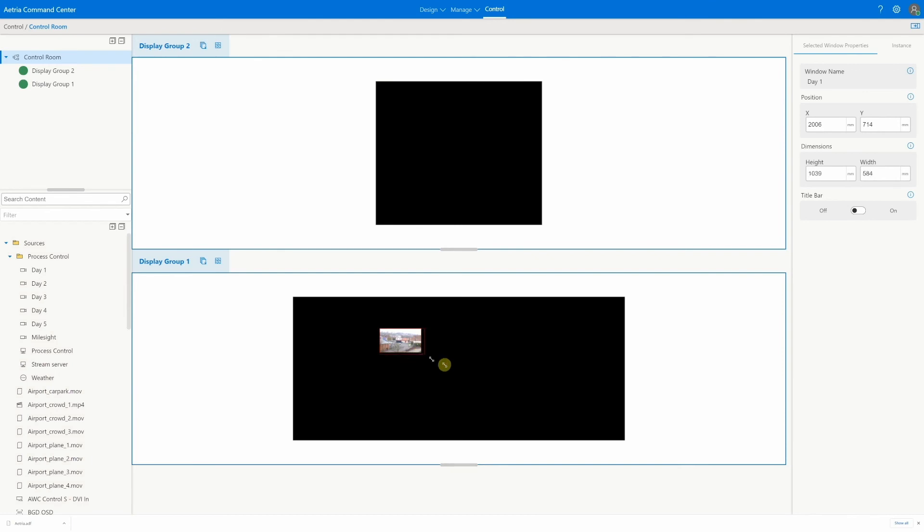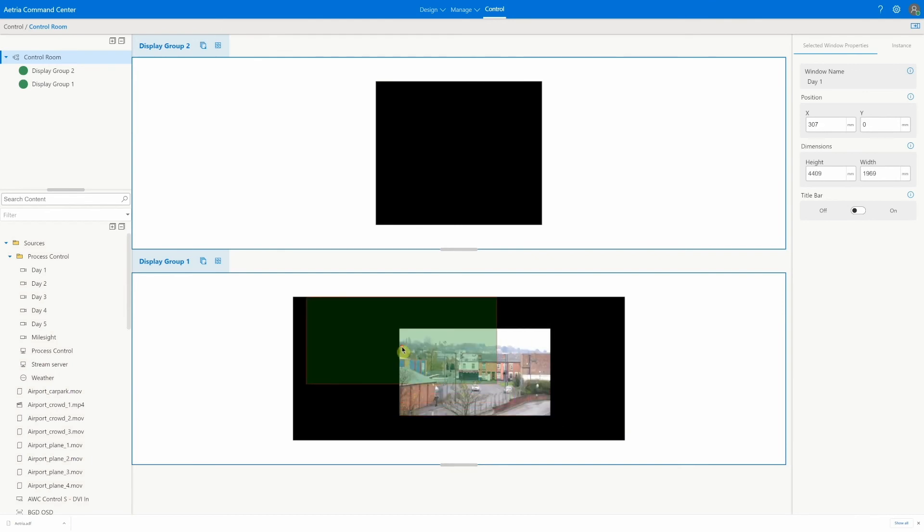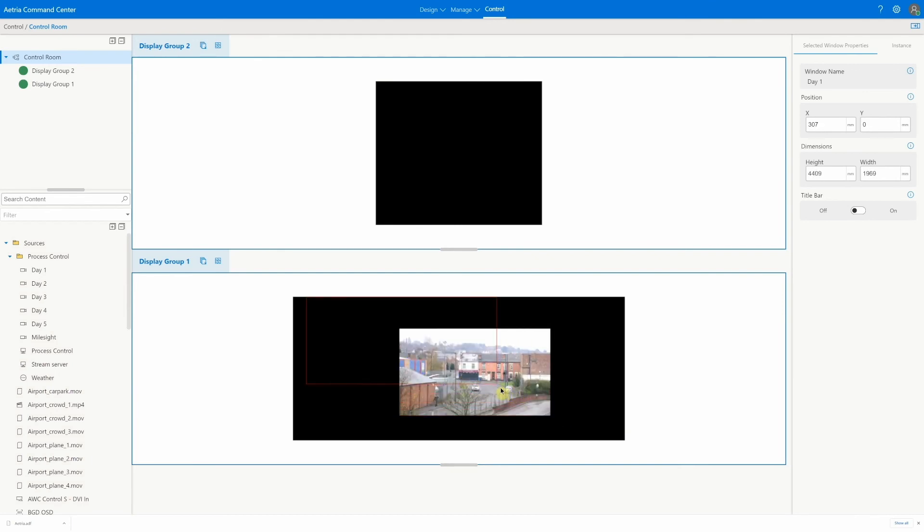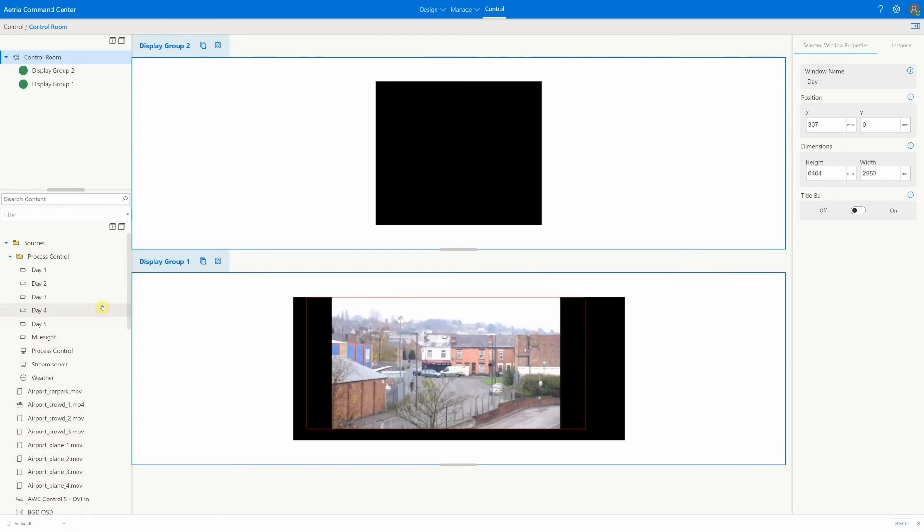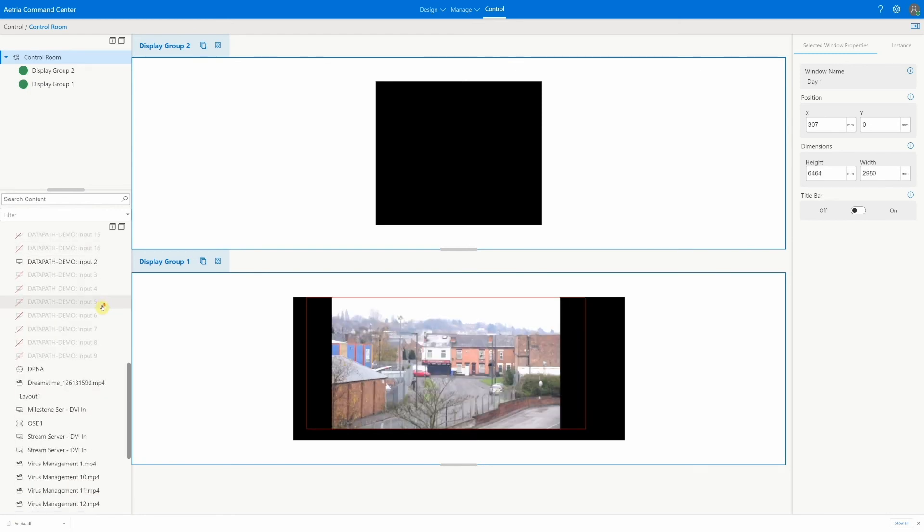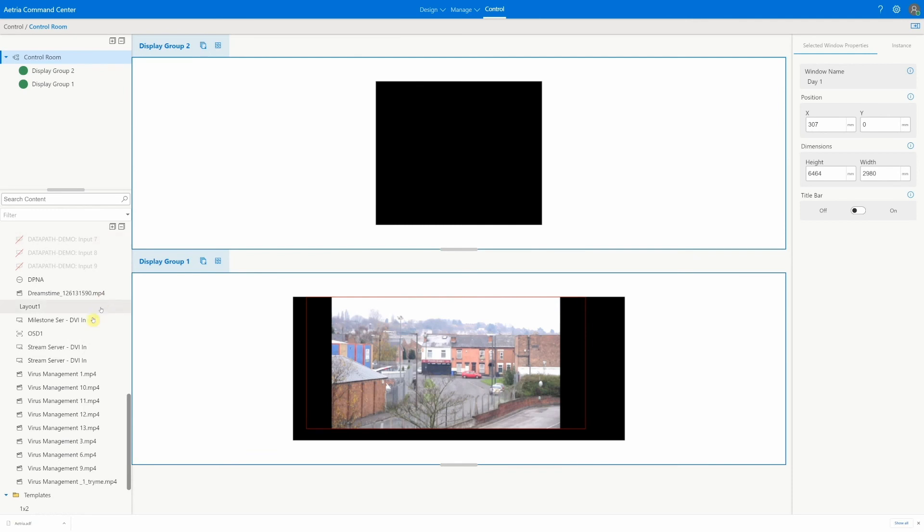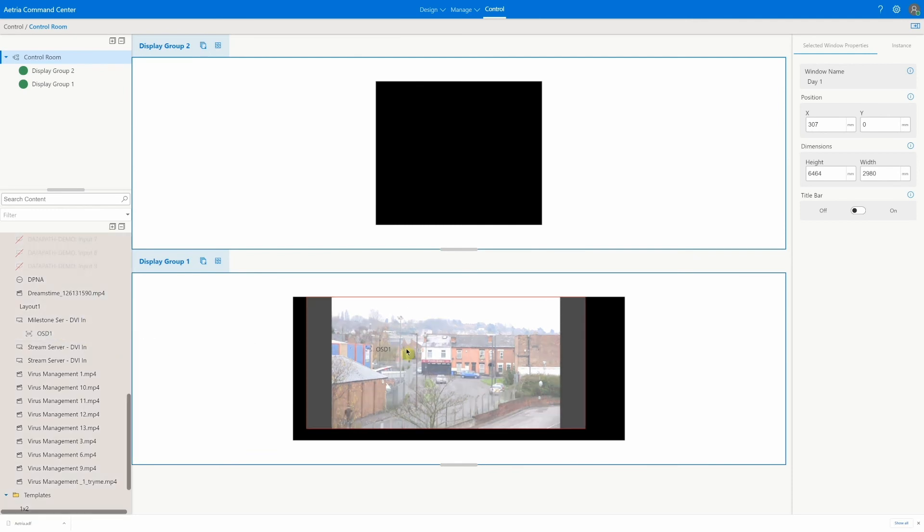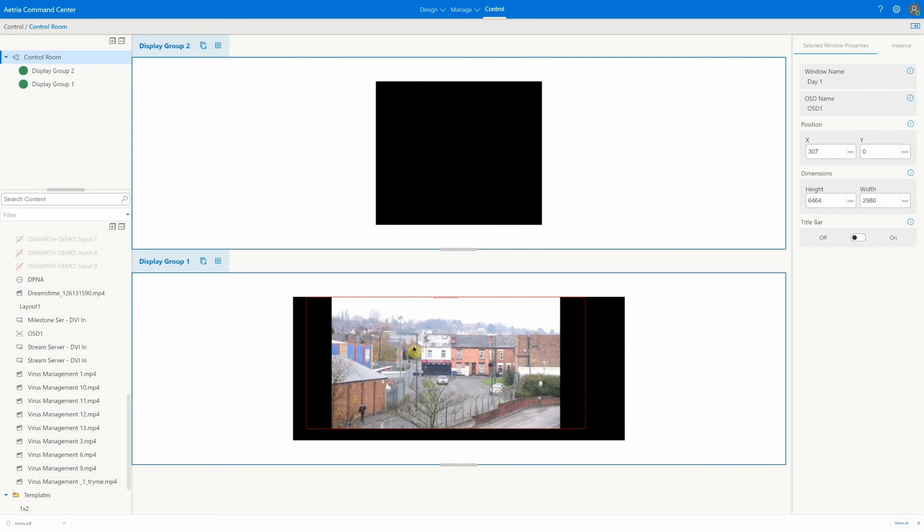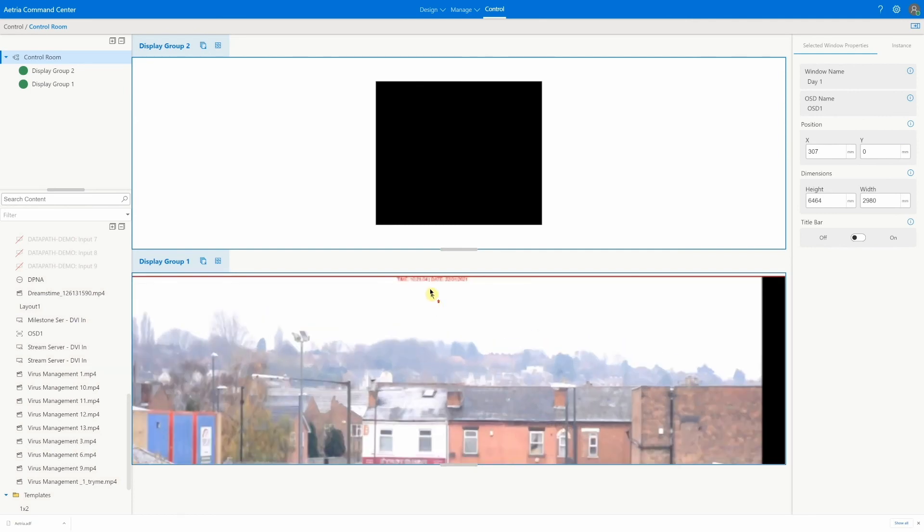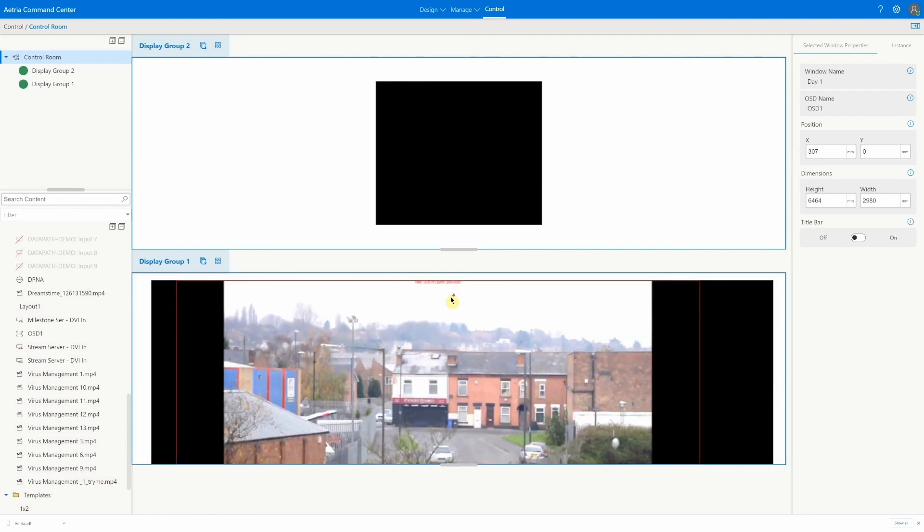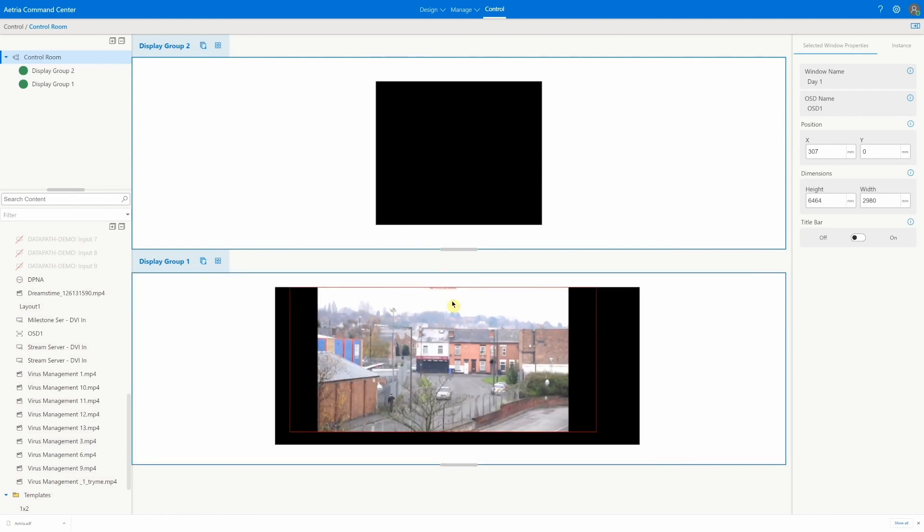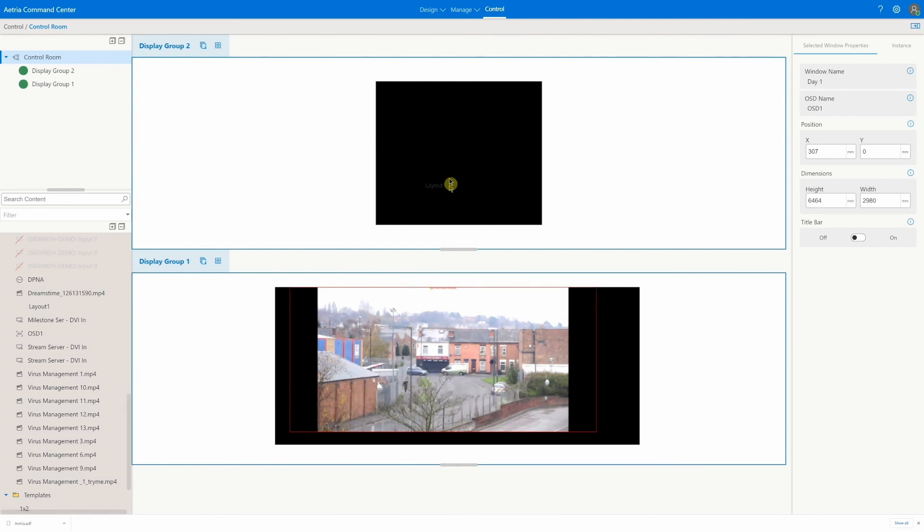Sources can be positioned and resized as required. We can apply assets such as on-screen display by dragging them in as well. Any layouts we have previously created can also be used here by dragging them onto the relevant wall.